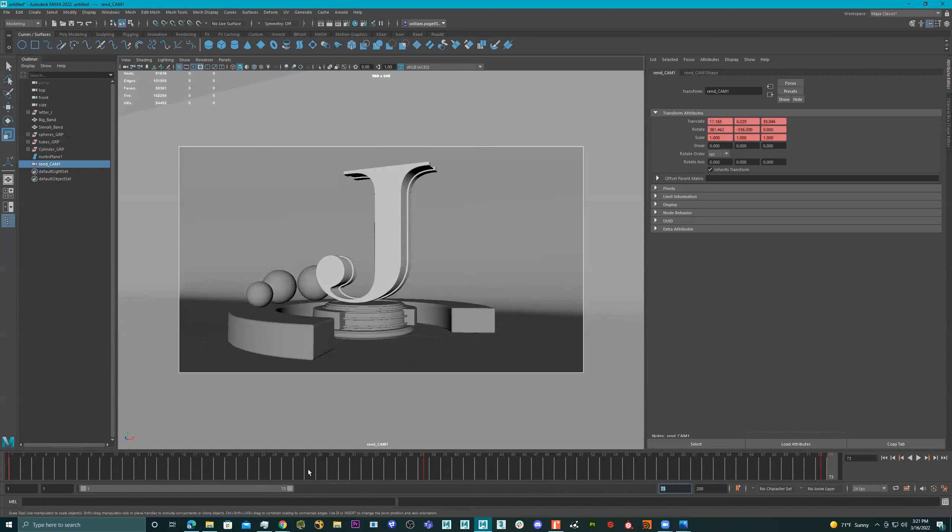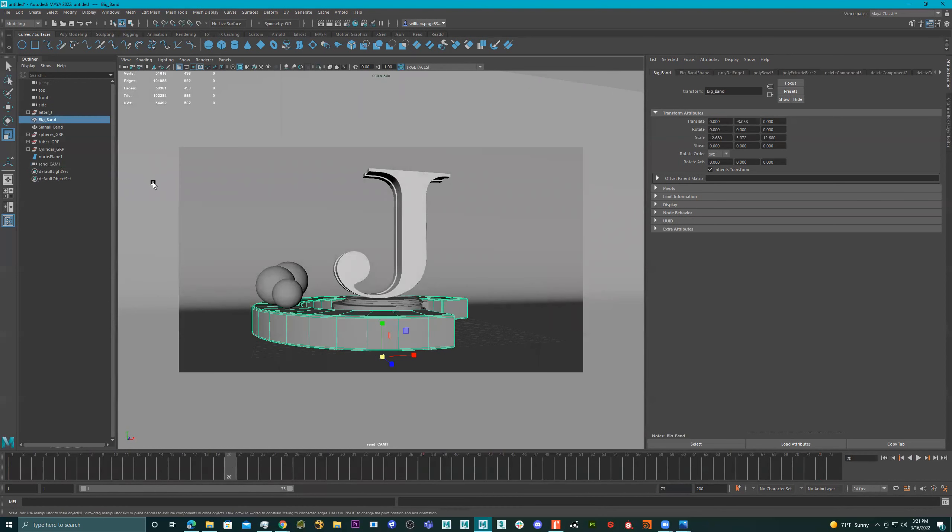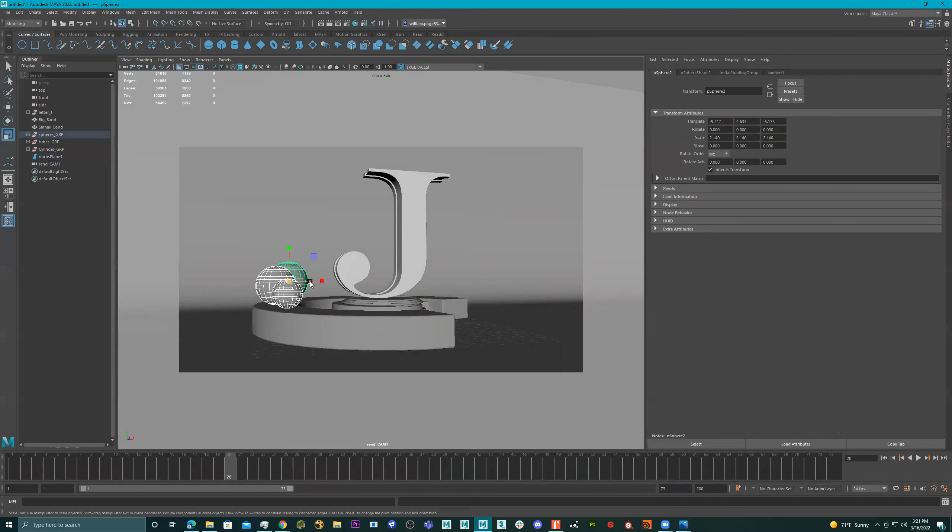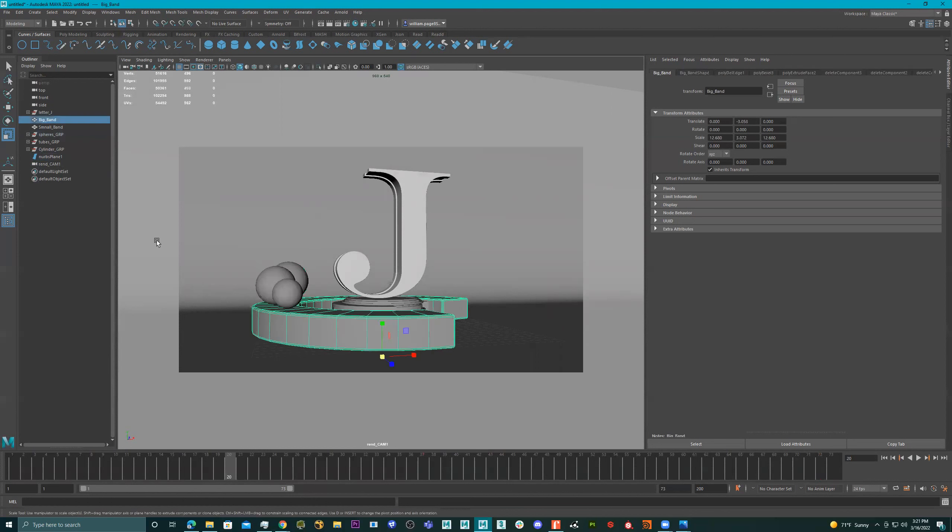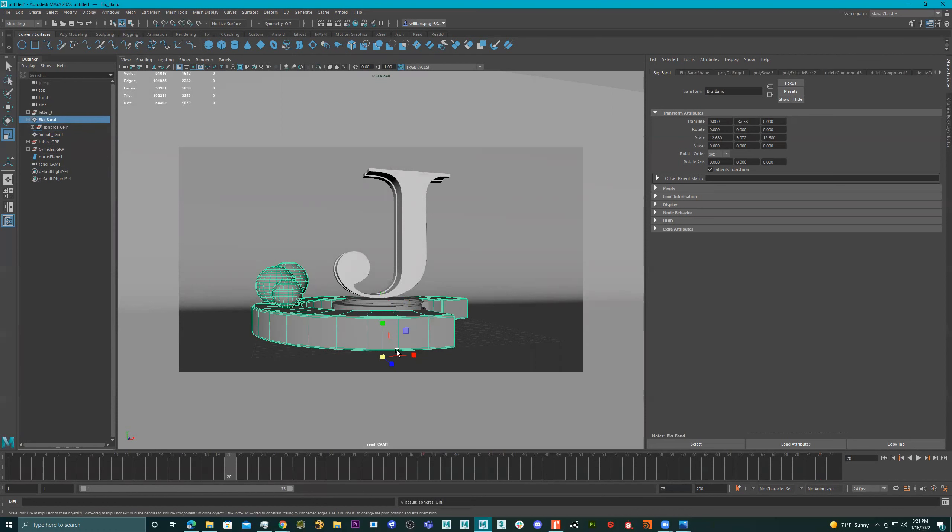Okay, cool. Now I want to do a little something to this. So I want to select this and I have my spheres right here. So this is my big band and we have our spheres and I'm going to put this inside of this big band, right? So my spheres are inside of here. They're my big band.